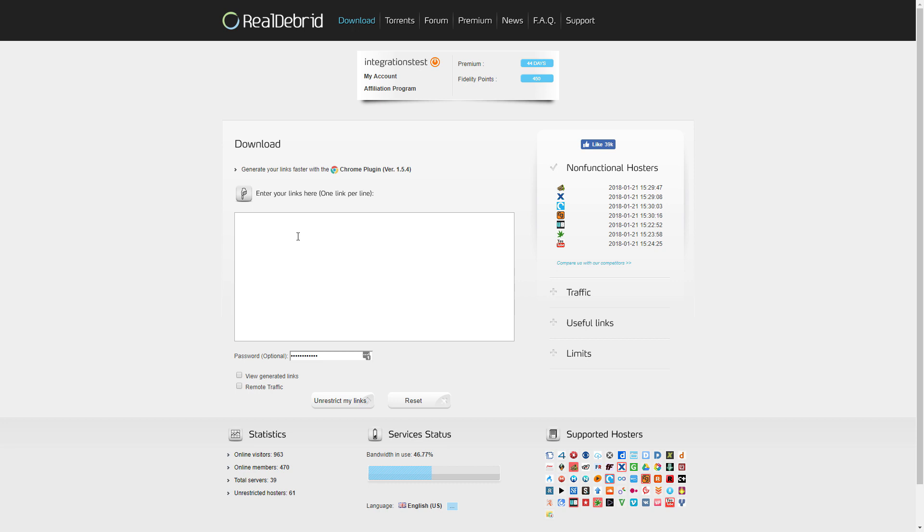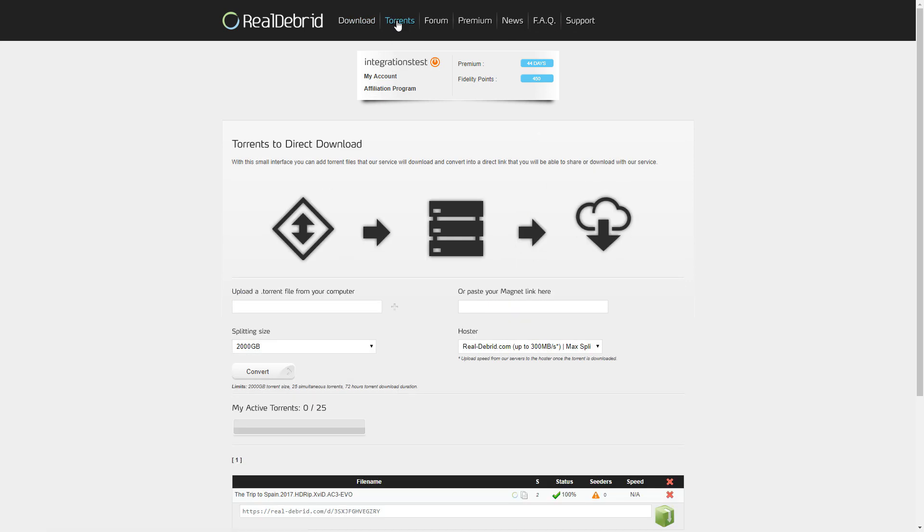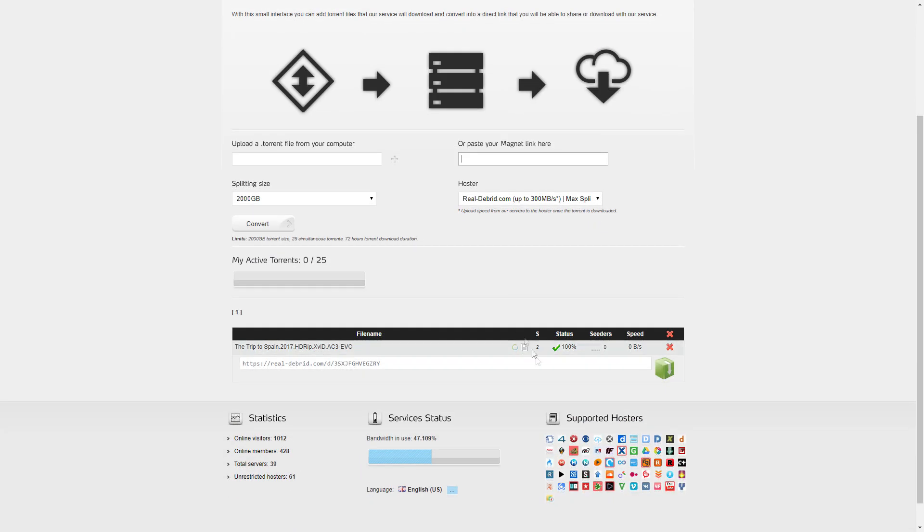Another really useful option here is the torrent section. So again you can use it in the same way. Go to your favorite torrent website, grab the magnet link, pop it in here.